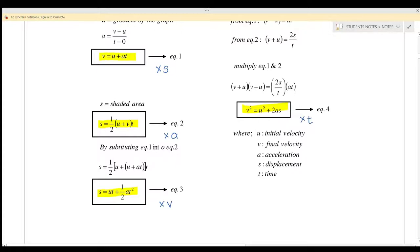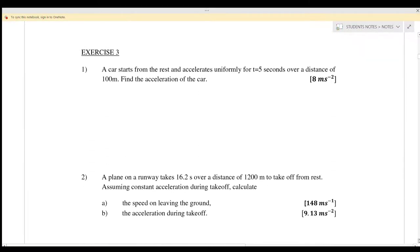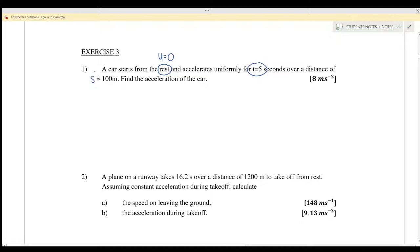Let us start to discuss Exercise 3, question number 1. A car starts from rest, so U equals 0 (initial velocity). It accelerates uniformly for t equals 5 seconds over a distance of S equals 100 meters. Find the acceleration. So we have three pieces of information: U equals 0, t equals 5, and S equals 100.